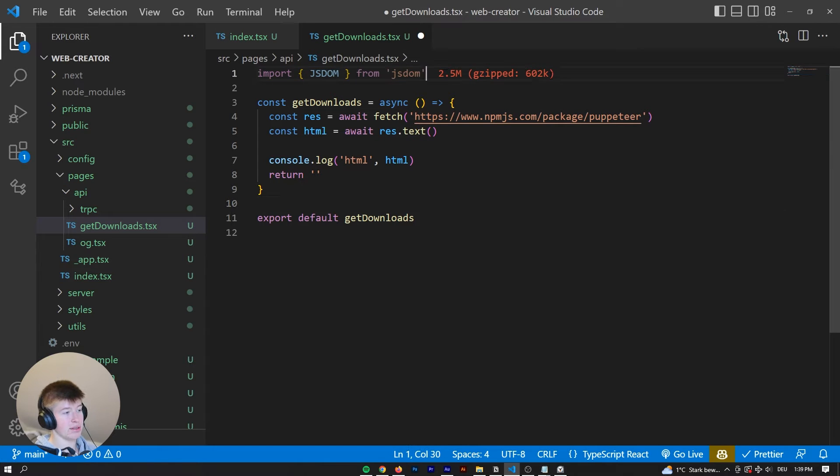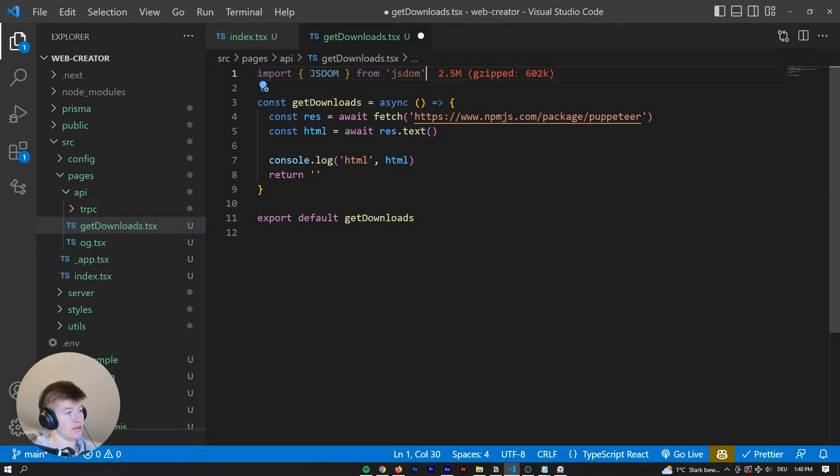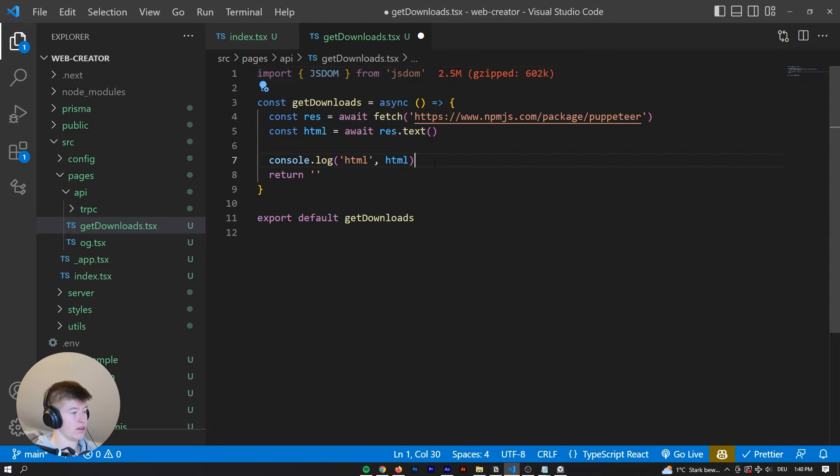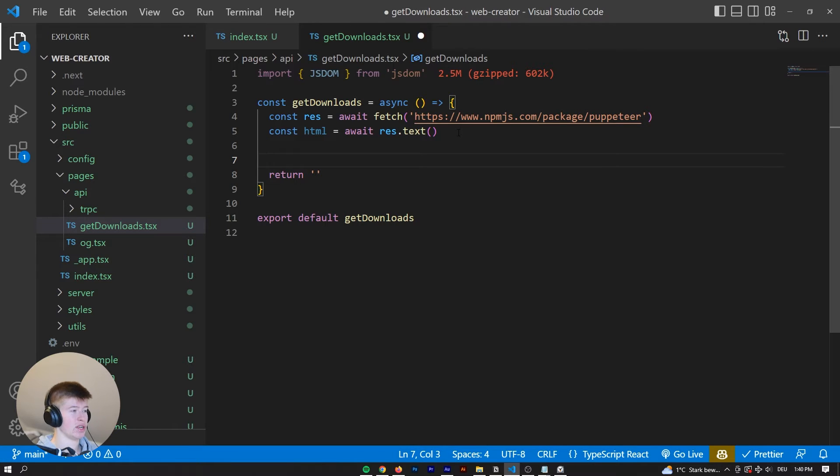And as you can see, this is a huge dependency, like 2.5m gzipped, even 602k. So it's a large dependency. But that's fine, because we're importing its server-side, it doesn't really matter.